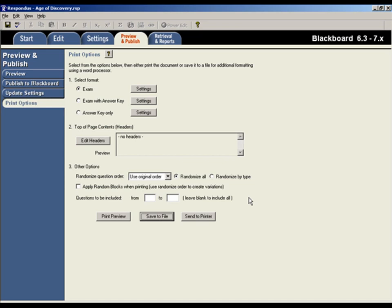Well, that's a quick tour of the publishing features in Respondus. To learn more about these features, see the online help or the Respondus user guide.